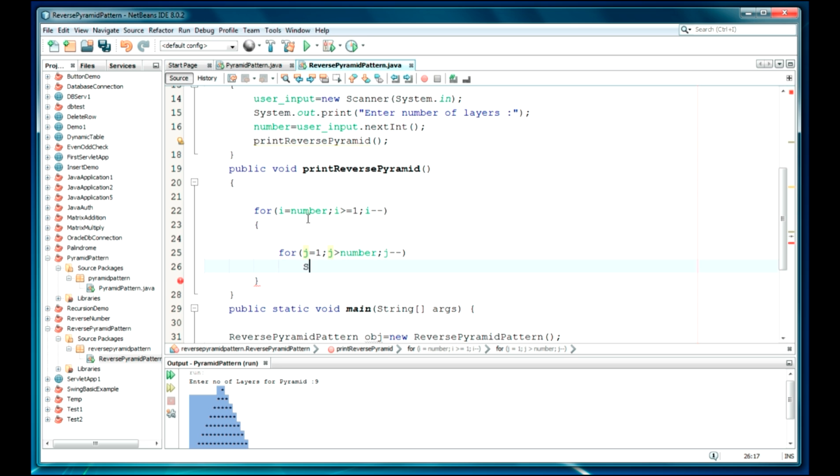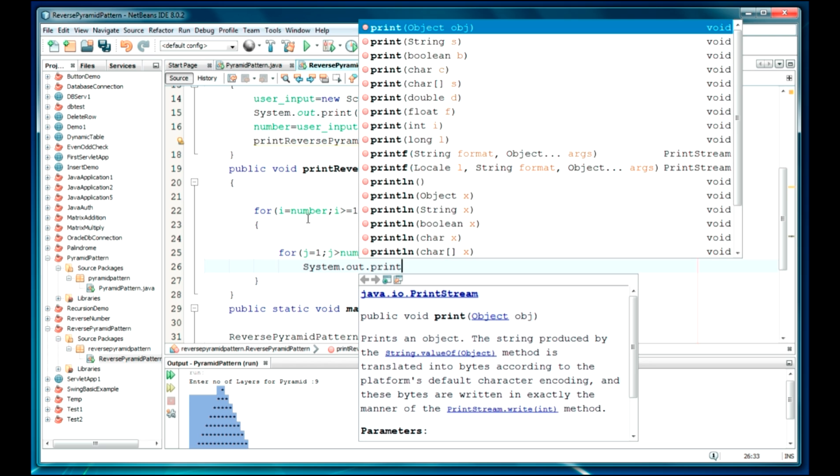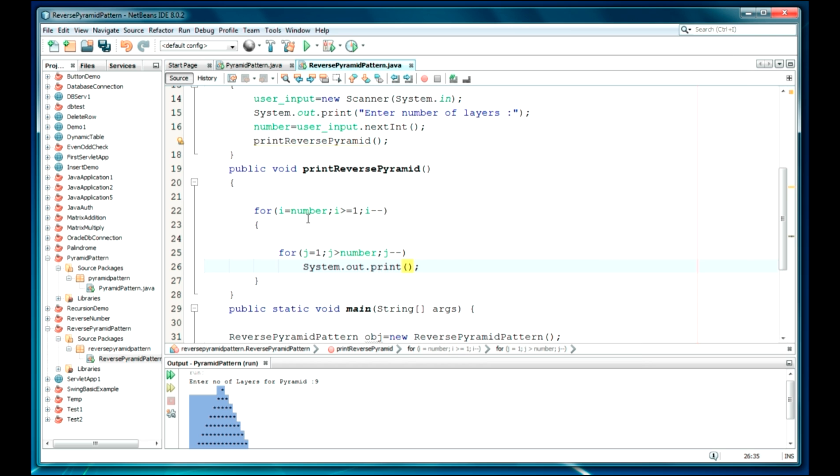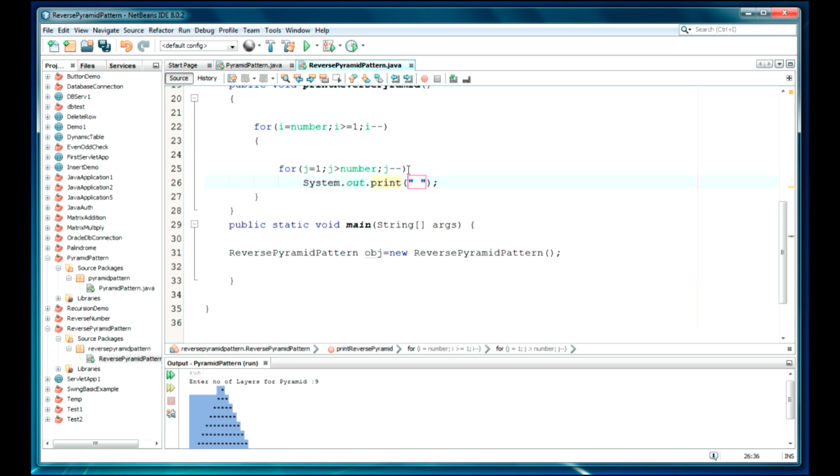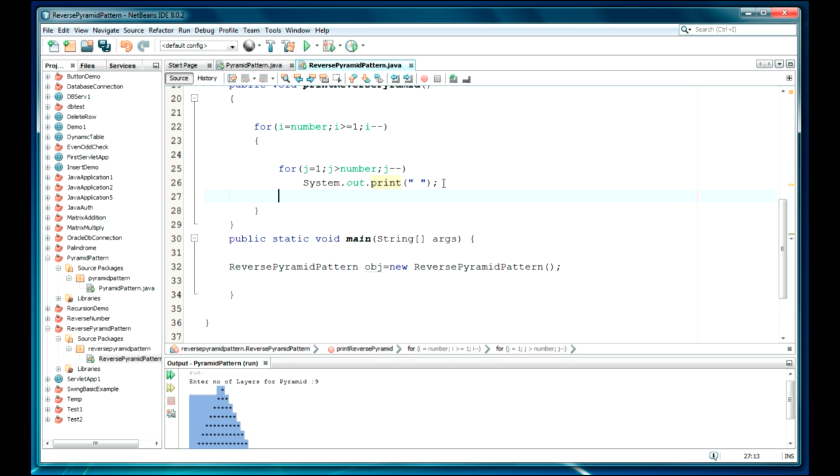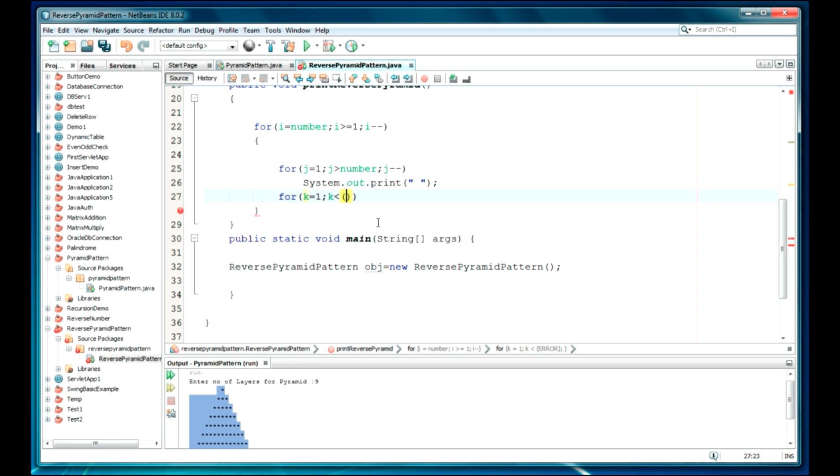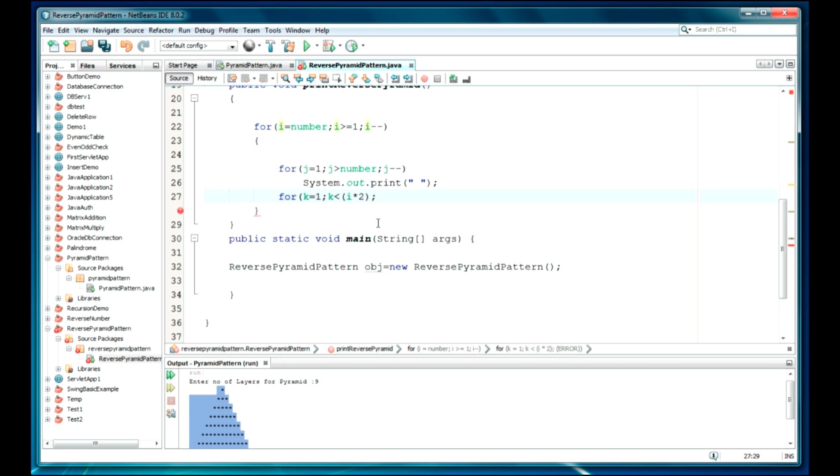I've just missed a space in my previous video, so I was getting a not proper pattern. Let's just use a third loop here: k is equal to one, k should be less than equal to i into two. Okay, it will be two here and k plus. But this is the same. I'm just going to print star.